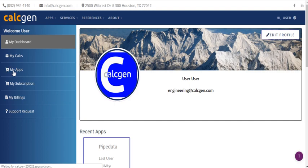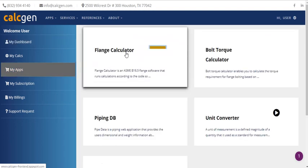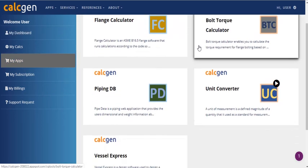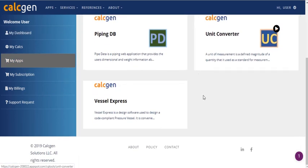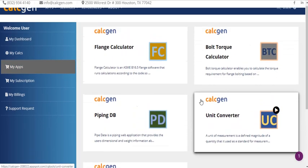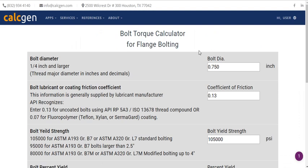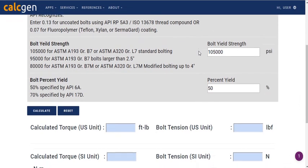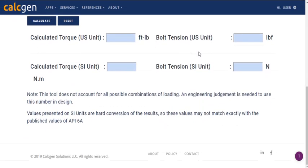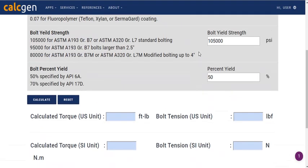You will find the applications that have been subscribed. Search for the Boltor calculator and click it. As soon as you enter inside the application, you will see the interface of the app.